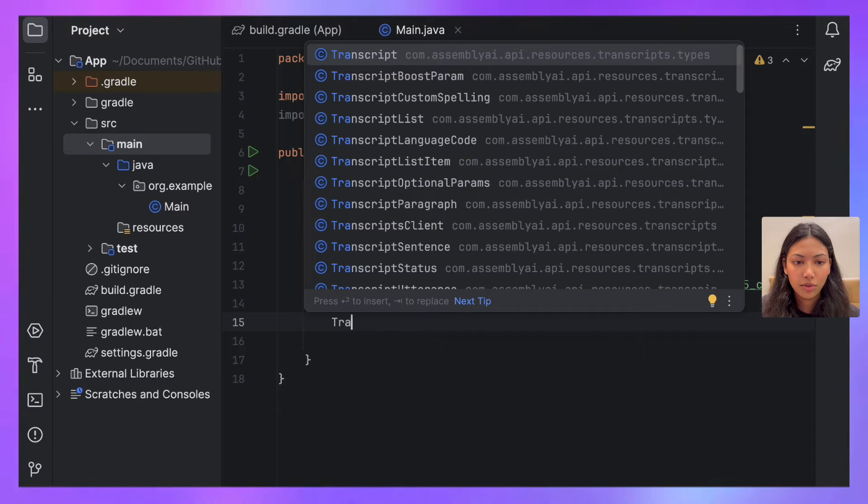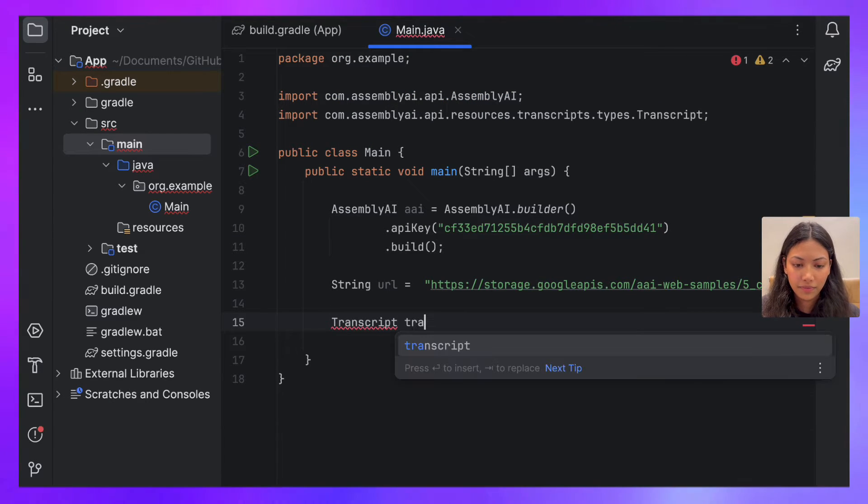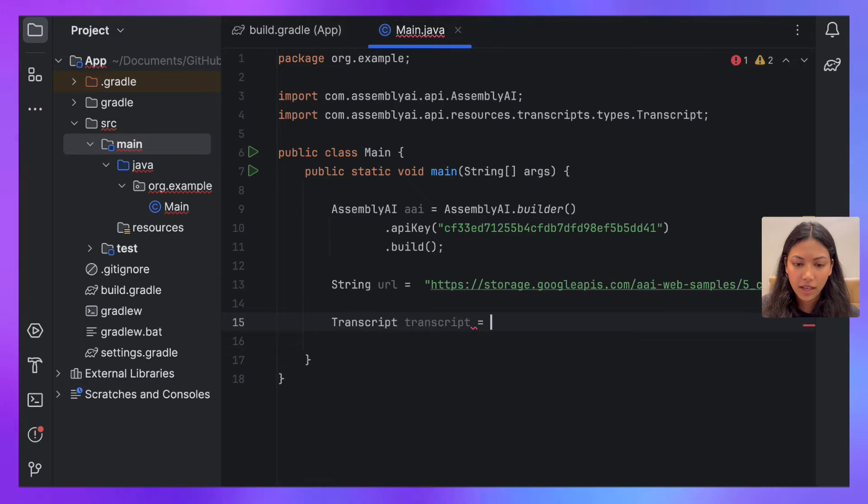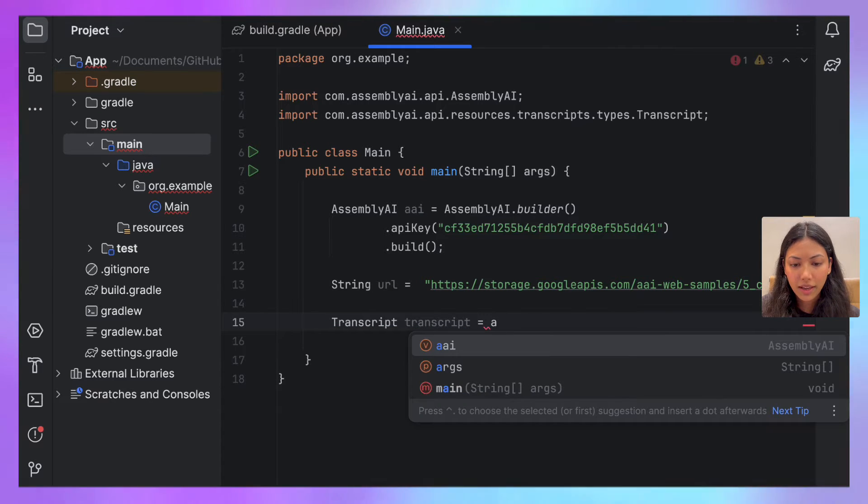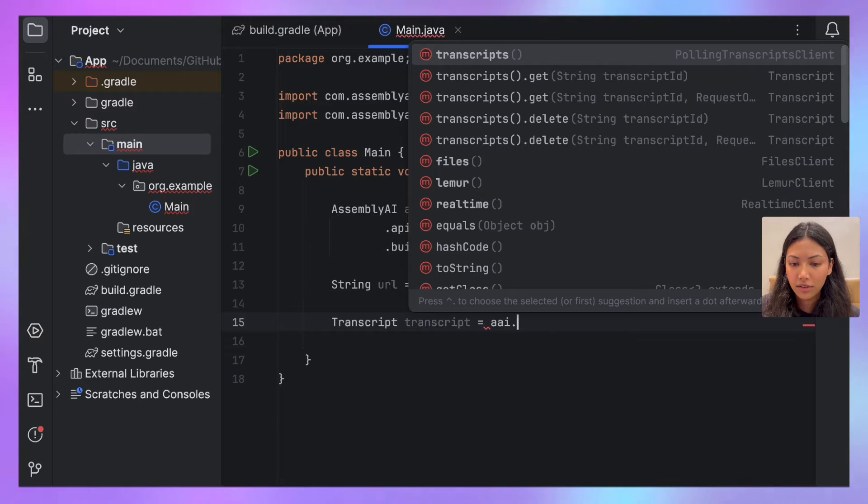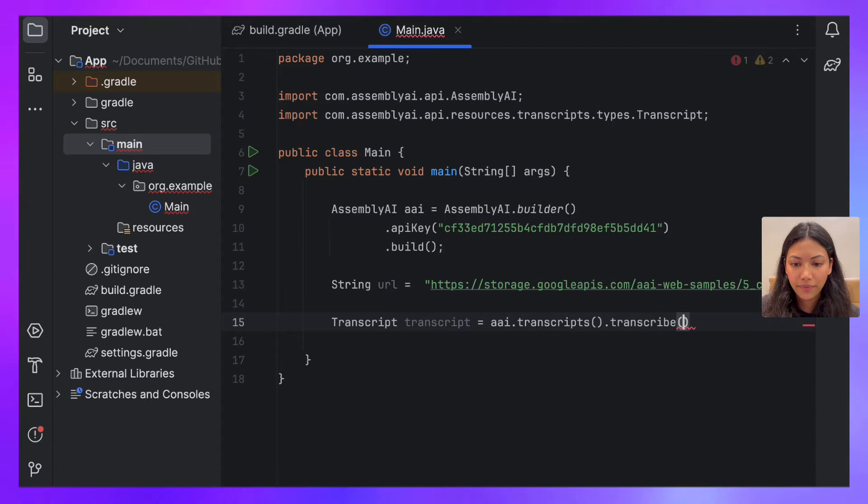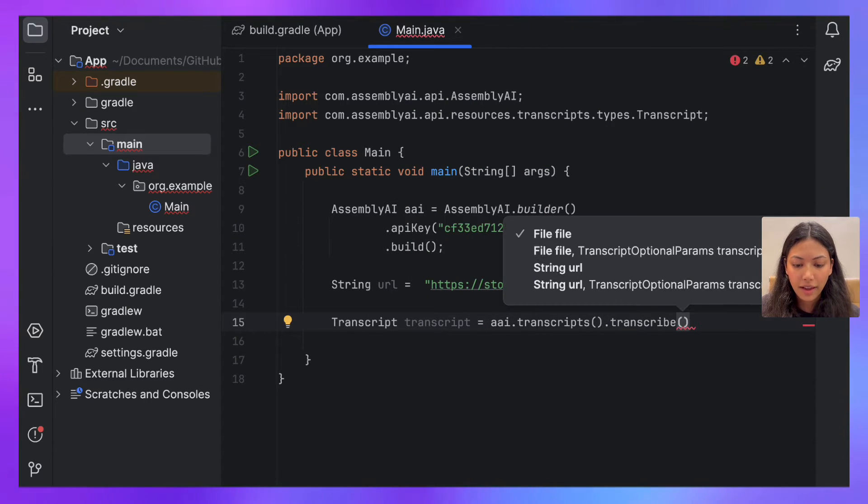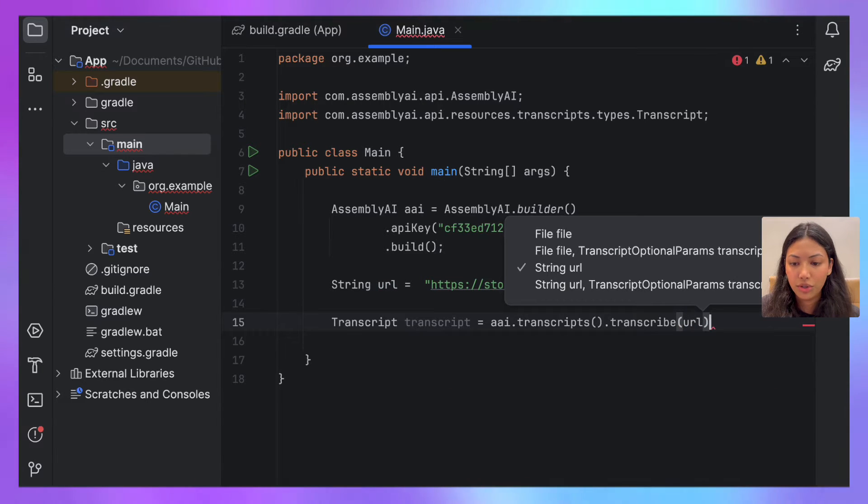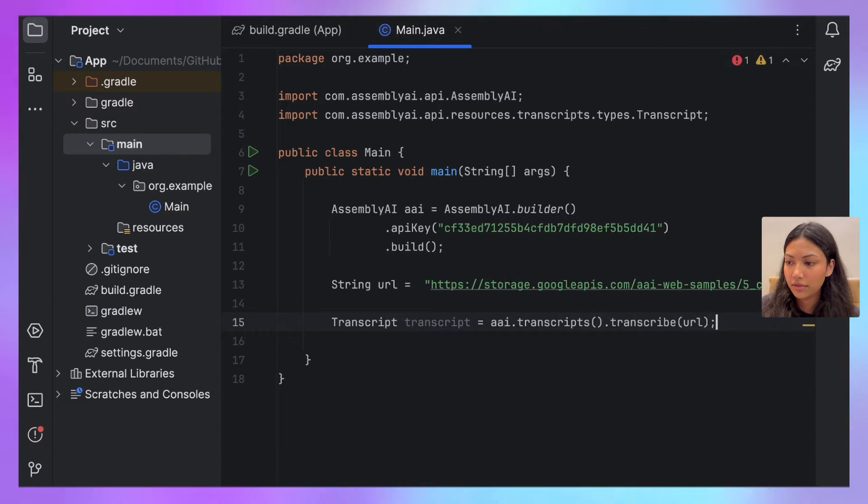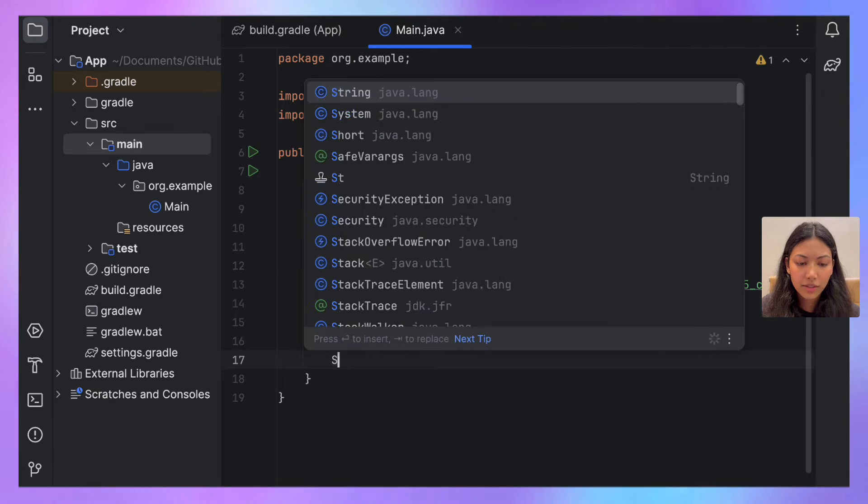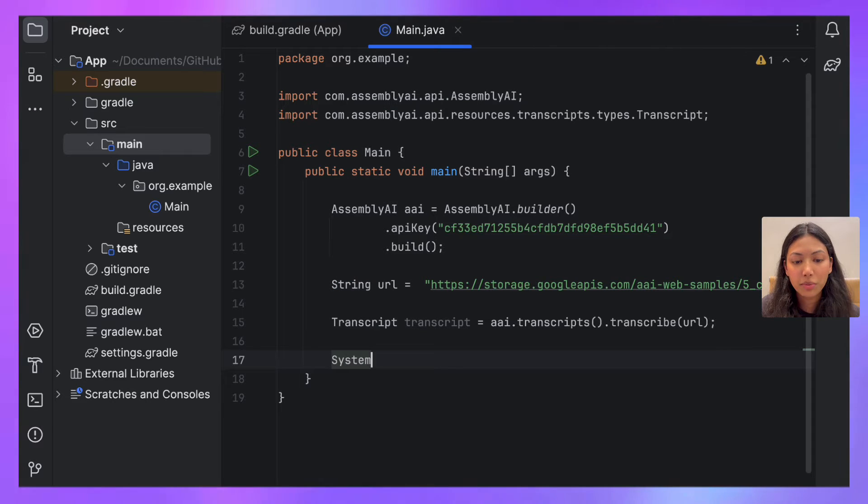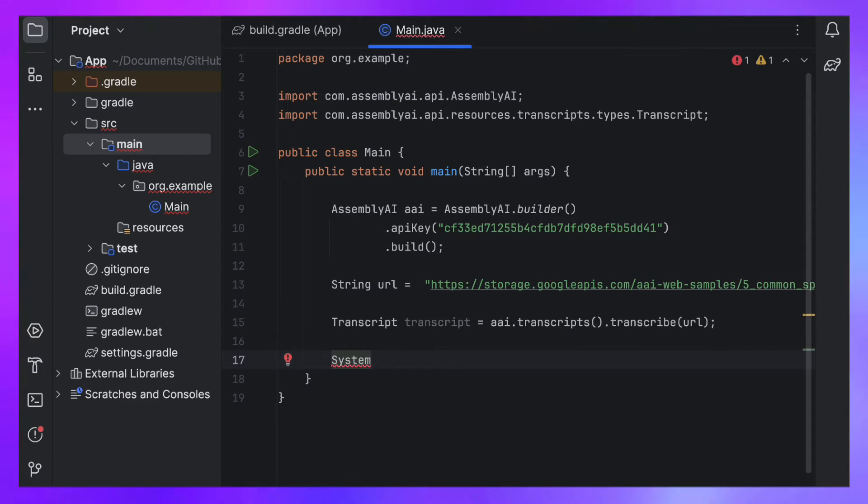So let's do transcript equals aai.transcripts.transcribe. And in here, we're going to pass the URL that we just created. Next, all we have to do is print out the transcript.